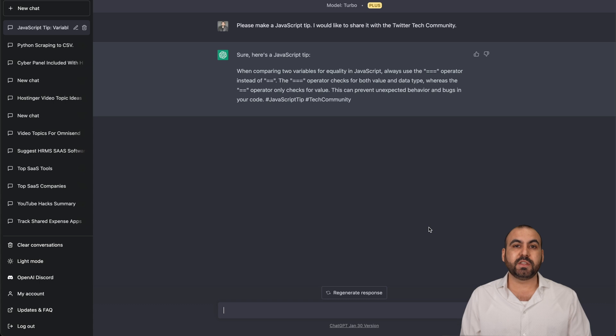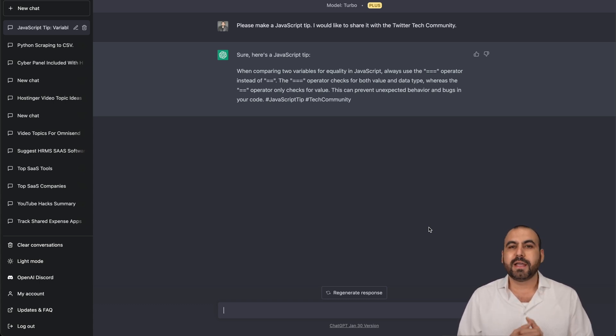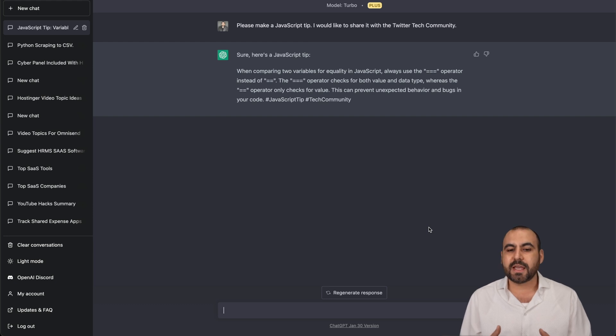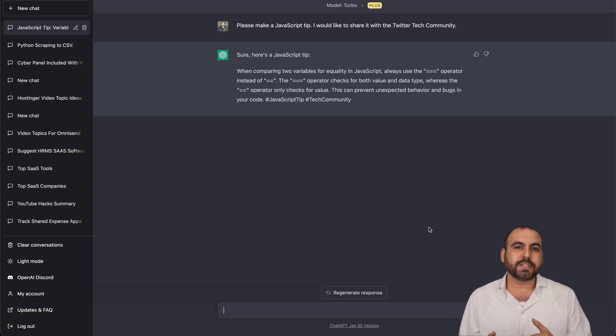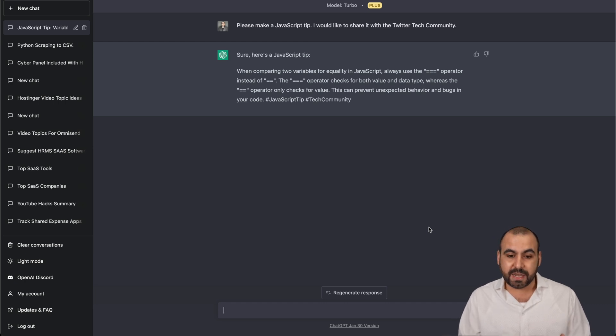But if you are just using this for fun or if you need it just some time to improve kind of your writing or some questions, then you might want to skip on the $20 and still use the free version, even though it's not going to be available all the time.